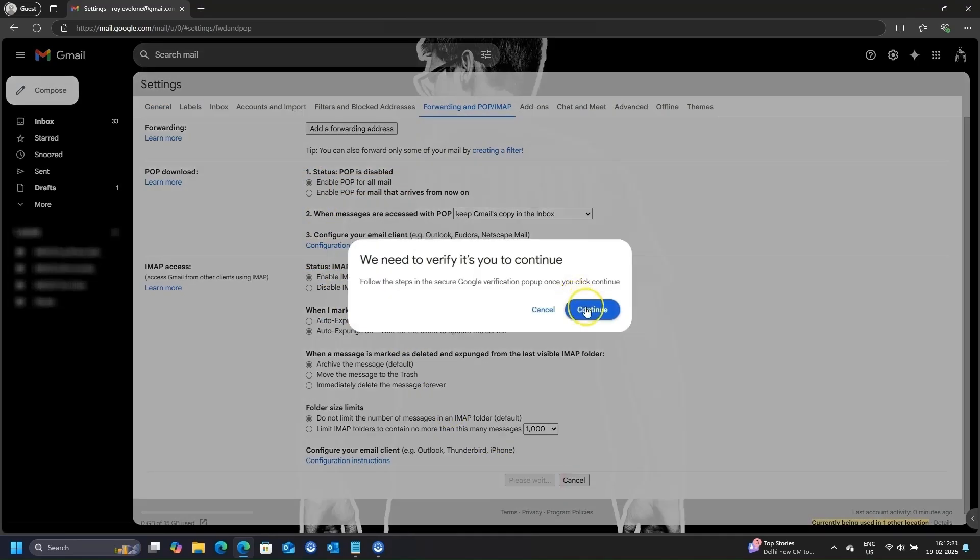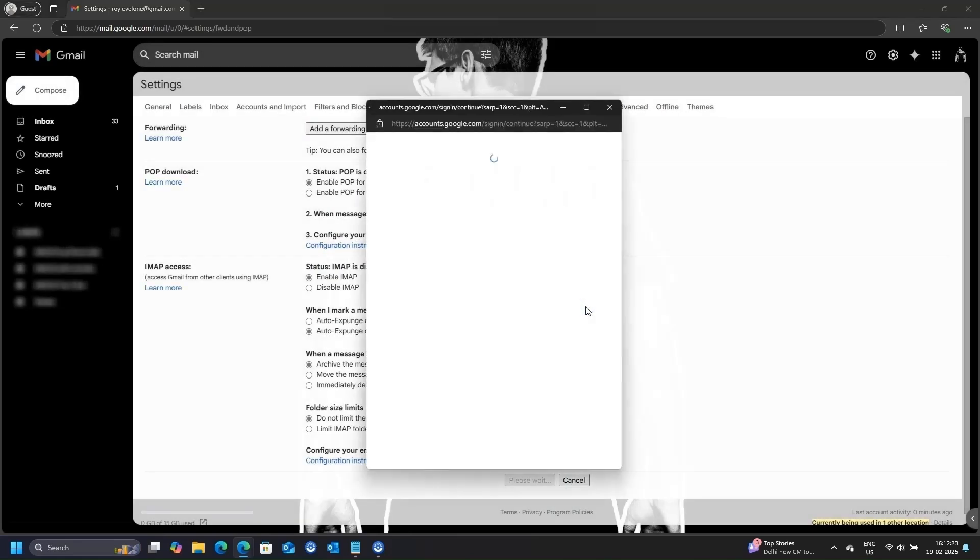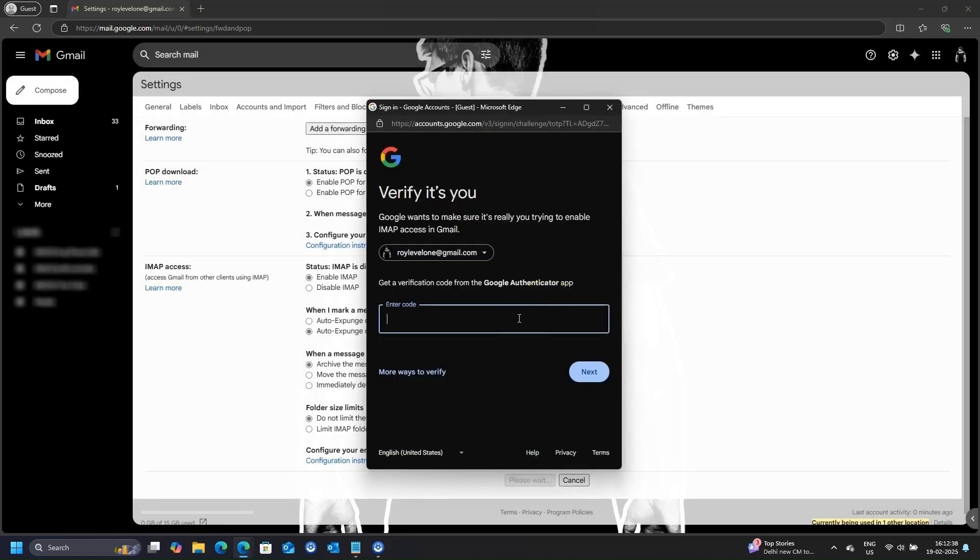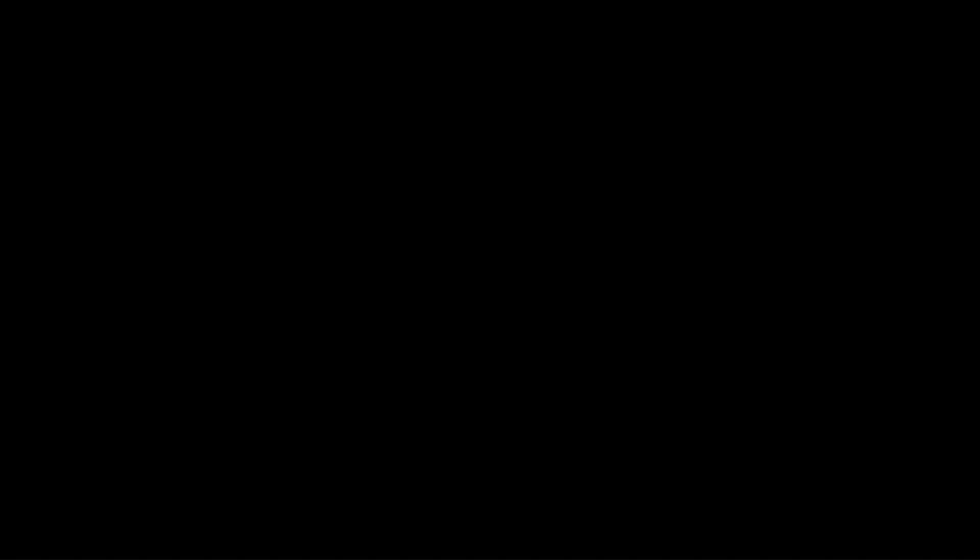Since you are making a critical change, Google will verify that it's you. Verify your account through the given option. IMAP is now enabled.